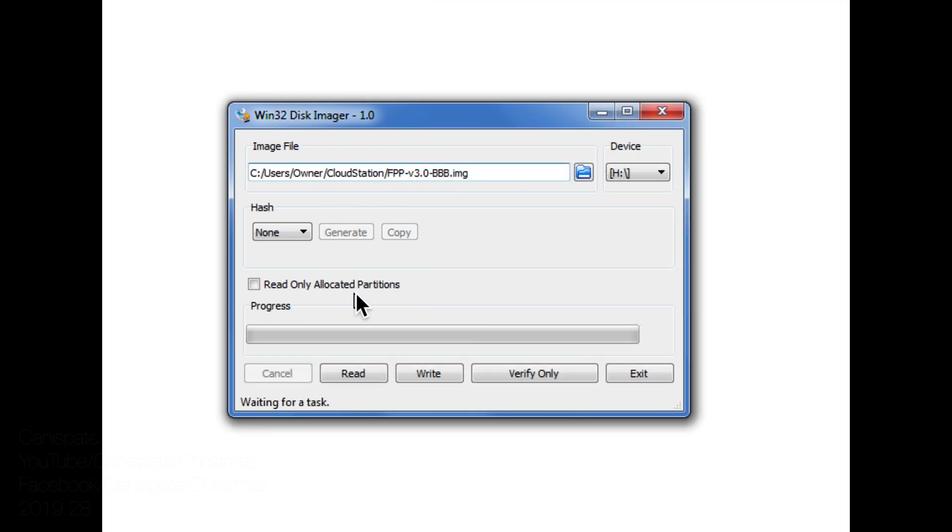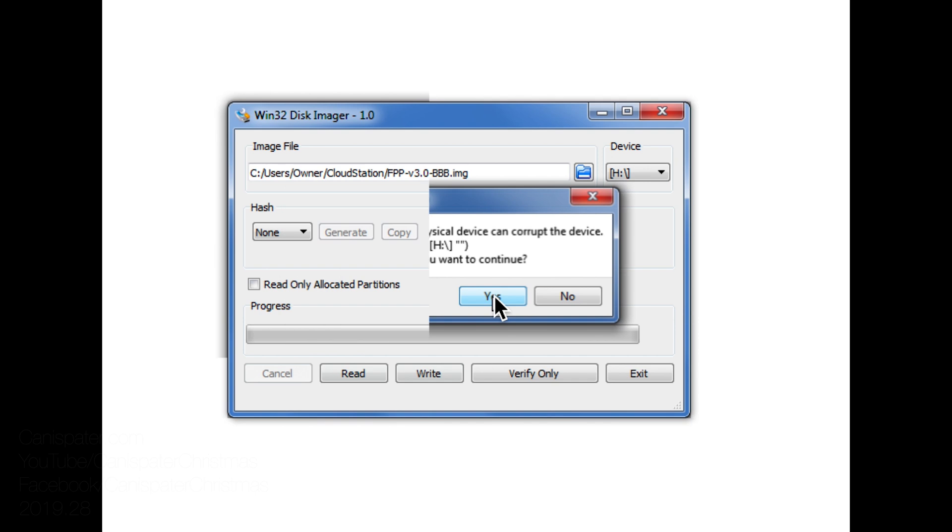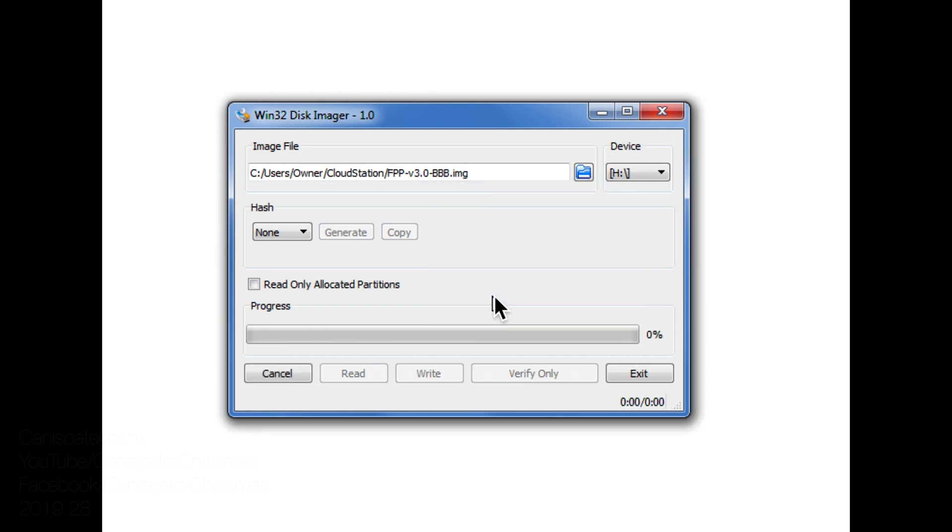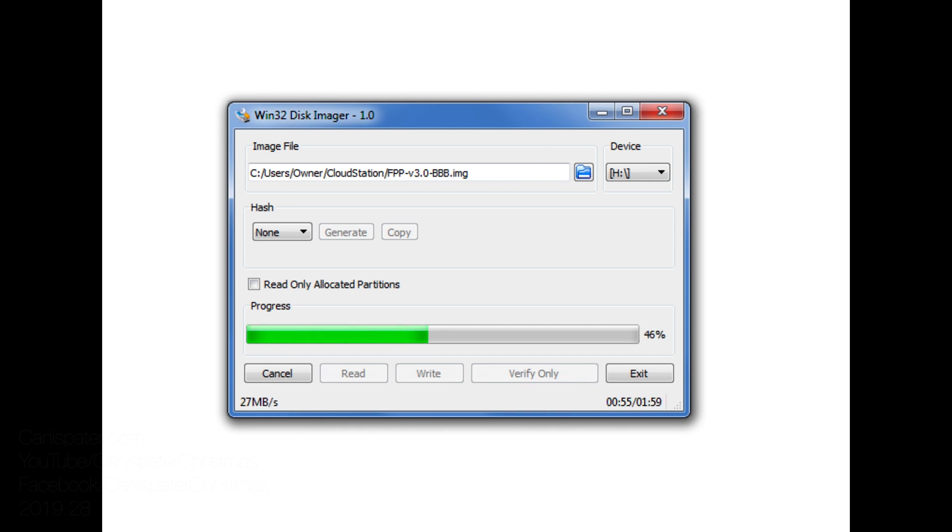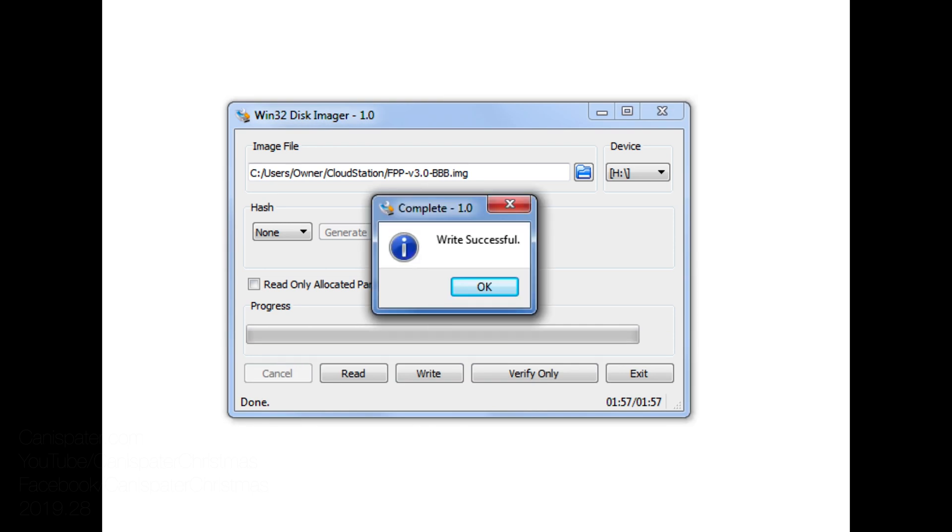This is my SD card, hit write. Scary warning about messing up a drive, hit yes and enjoy the lovely music as I speed up the video. Write successful, hit OK.